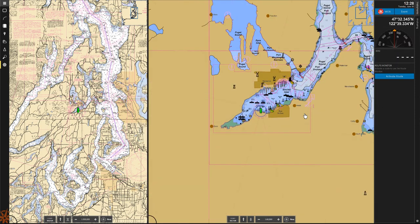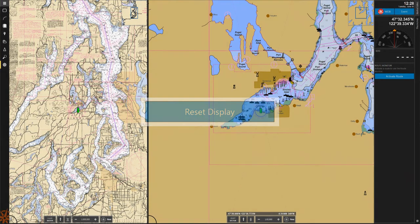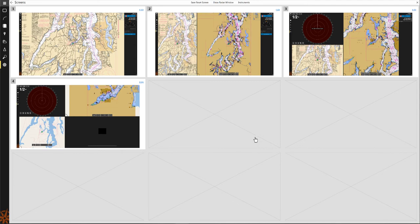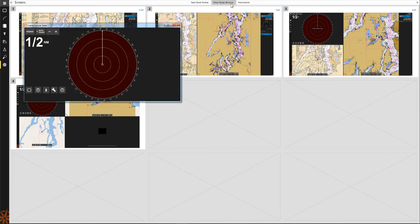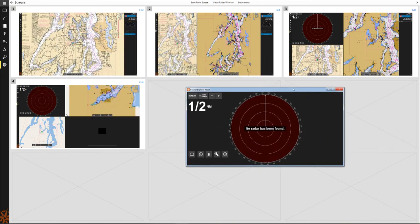If you are working on a device without a keyboard, you can also add a reset display button to your instrument panel. If you are using Coastal Explorer with a compatible radar, you can also click the show radar window button in the screens browser to open a radar screen in a new window that can be moved to a secondary display.